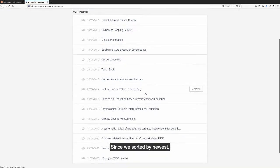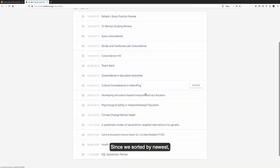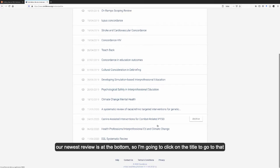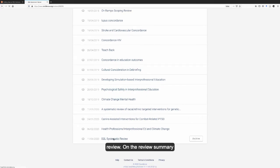Since we're sorted by newest, our newest review is at the bottom, so I'm going to click on the title to go to that review.